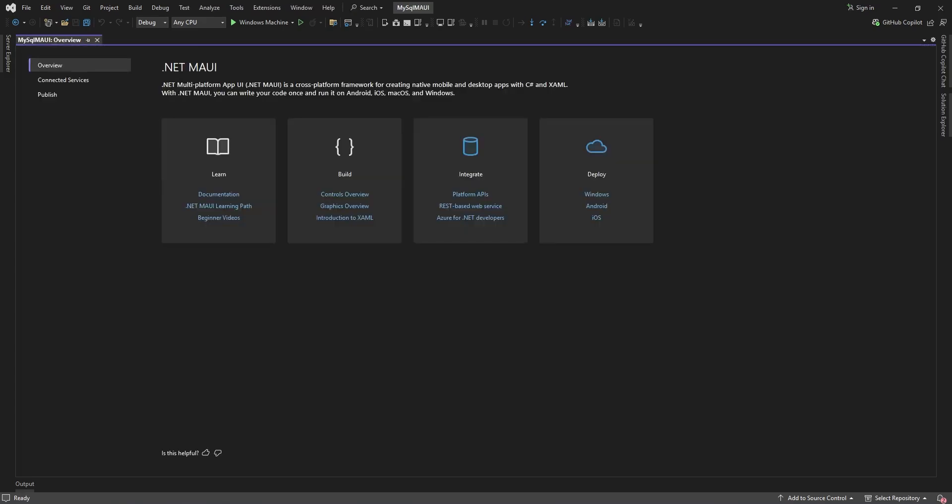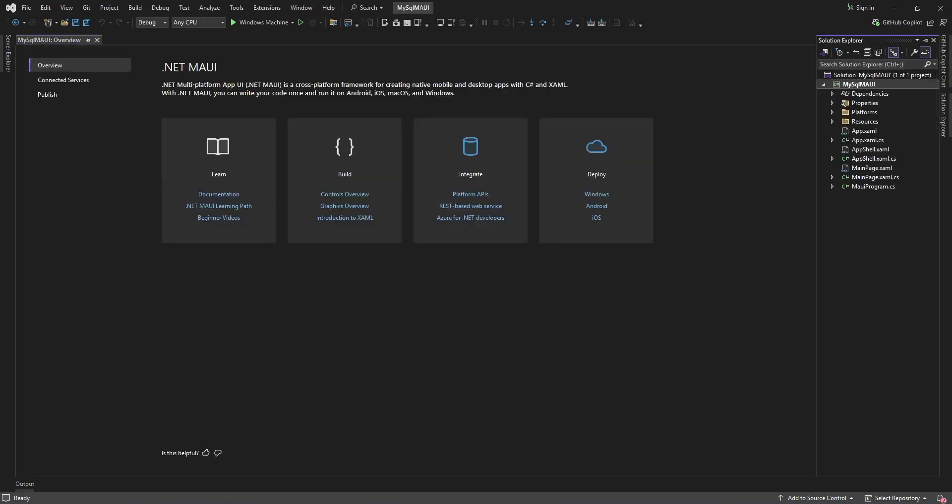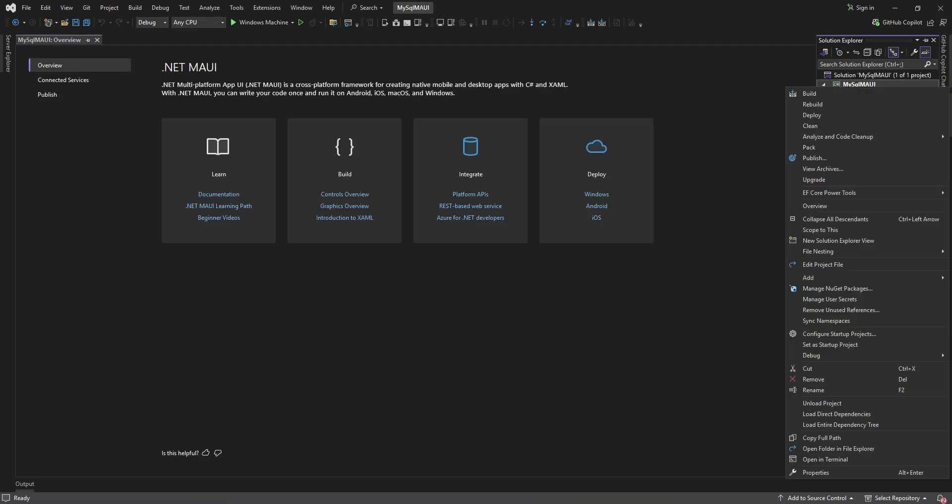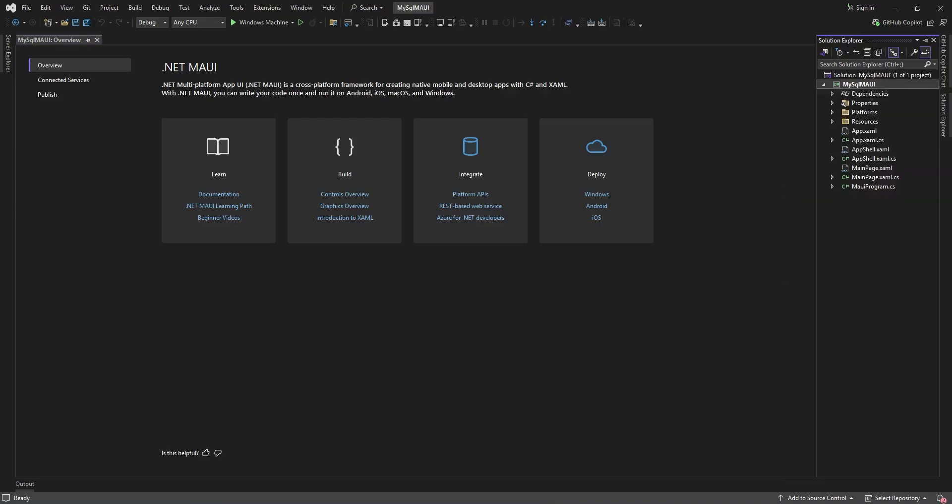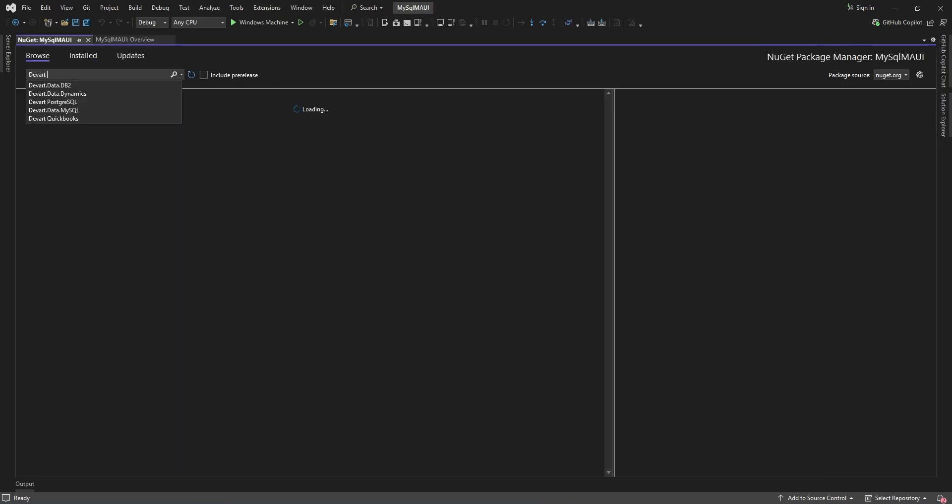Next up, let's get the necessary components. Right-click on the Solution Explorer, then select the NuGet Package Manager. Search Devart Data MySQL and click Install.